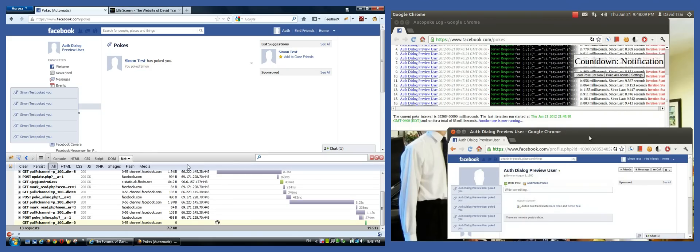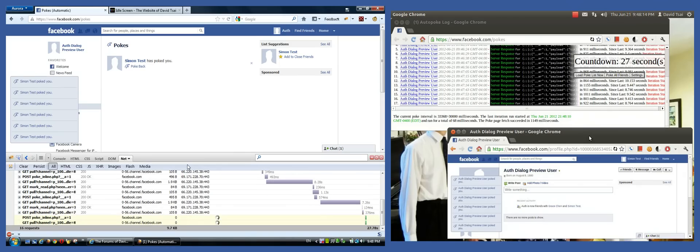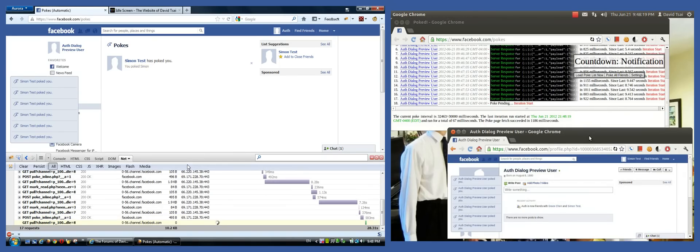I'm just going to let these computers fight a poke war for you. Now imagine poking 200 of your friends and then just starting this autopoke script. You could win a lot of poke wars pretty easily like that.